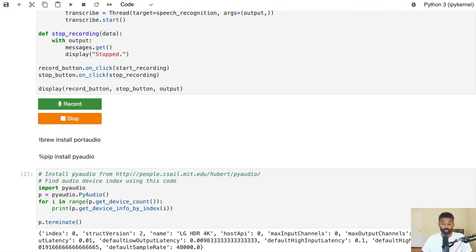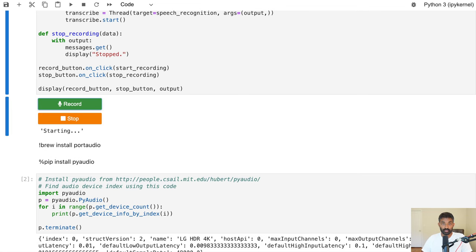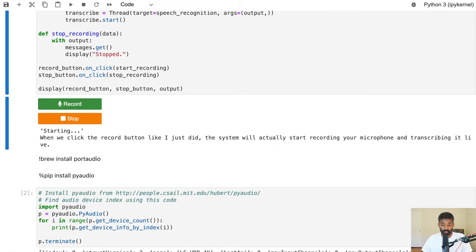You're not going to need a fancy computer or a GPU to make this work. We'll start out building a Jupyter widget that lets you press a button to start and stop recording audio, and then we'll build a voice recognition pipeline that can take that audio and convert it into a text transcript. We'll end up with a Jupyter notebook that has two interactive buttons — one that says Record and one that says Stop.